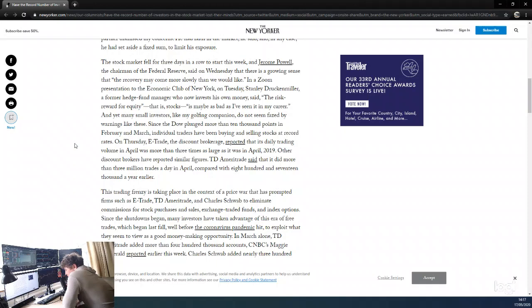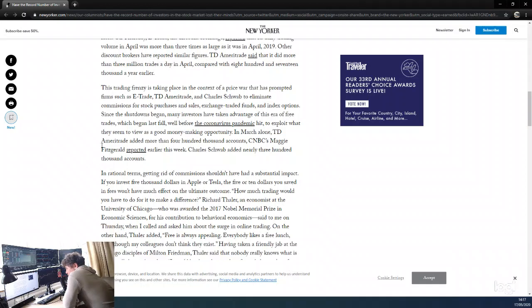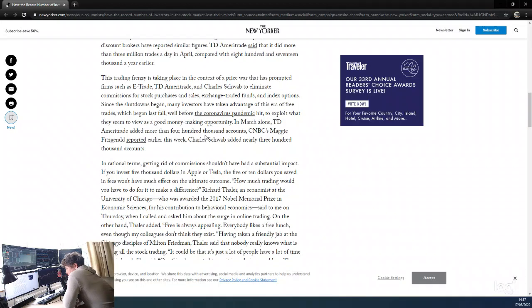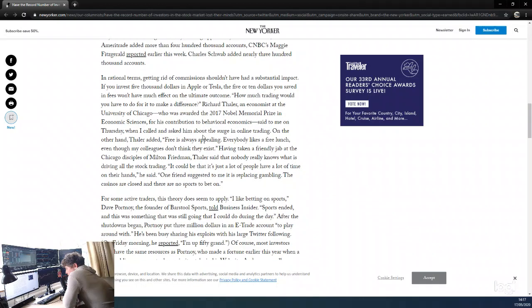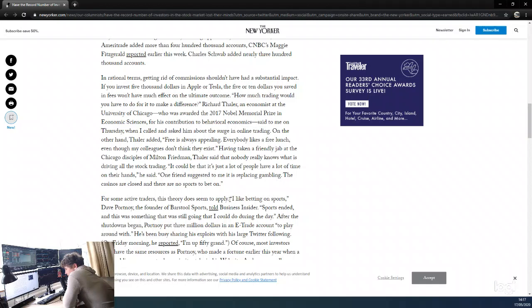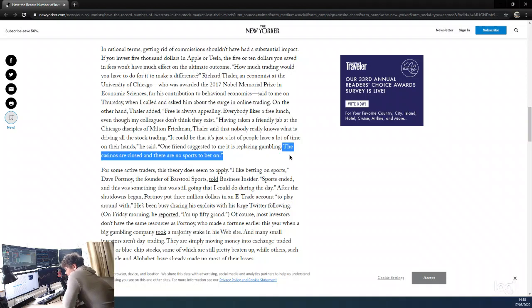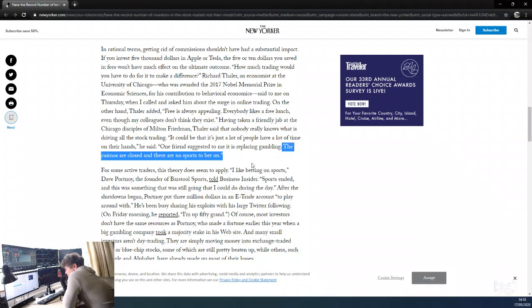Other trading platforms are experiencing similar increases. Since the shutdown began, many investors have been taking advantage of this era of free trades with no commissions. The author spoke to Roger Thaler, a Nobel Memorial Prize in economics winner, who said a lot of people with a lot of time on their hands. One friend suggested to me it's replacing gambling—the casinos are closed and there's no sports to bet on. For me, this is the main reason why people are trading these markets. Sports betting and casinos are big industries.